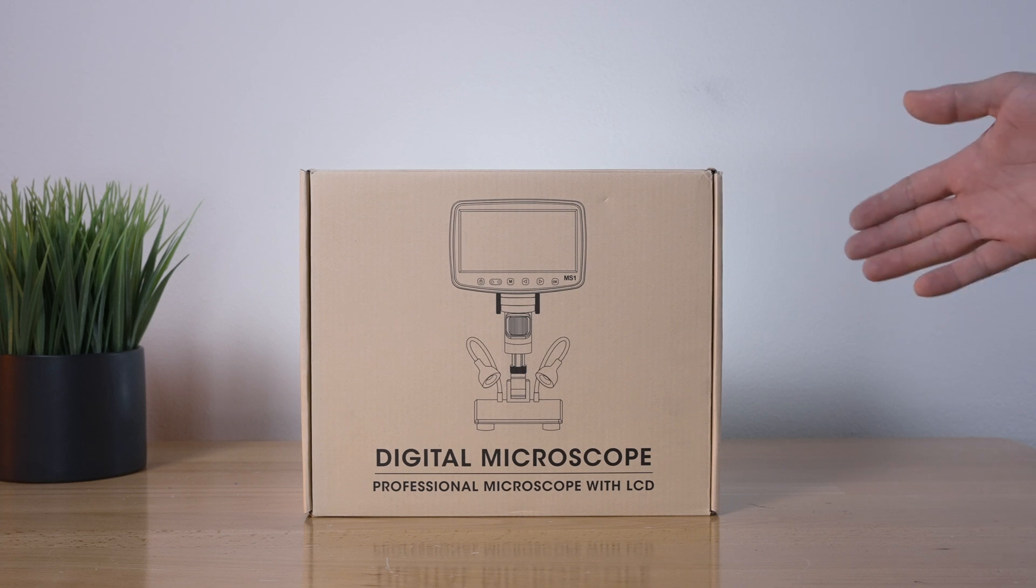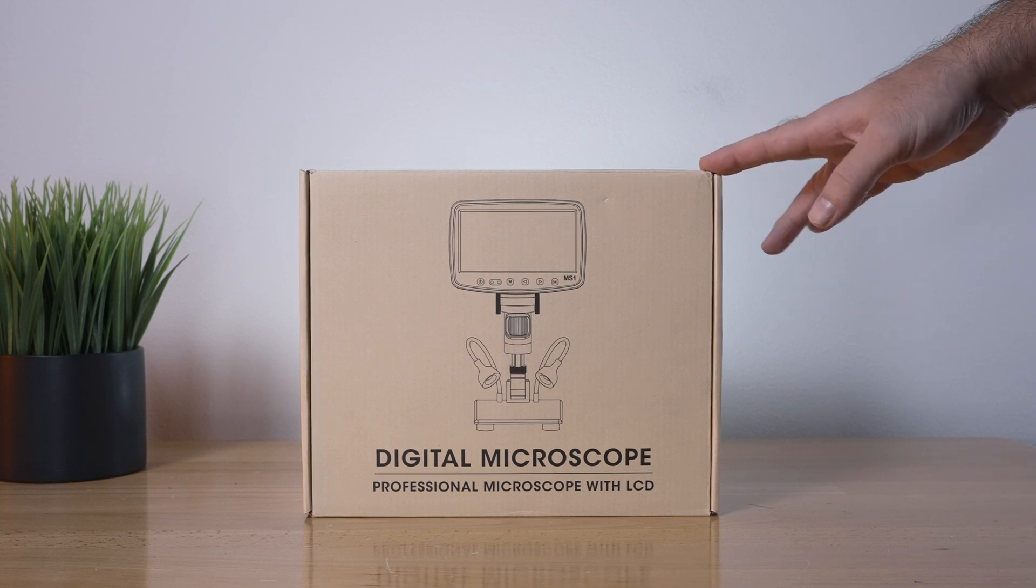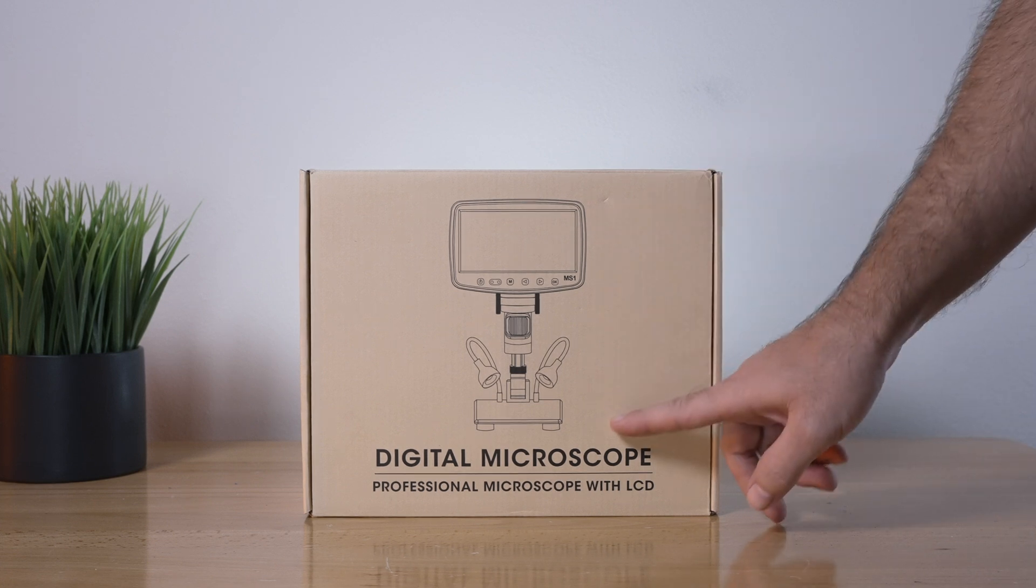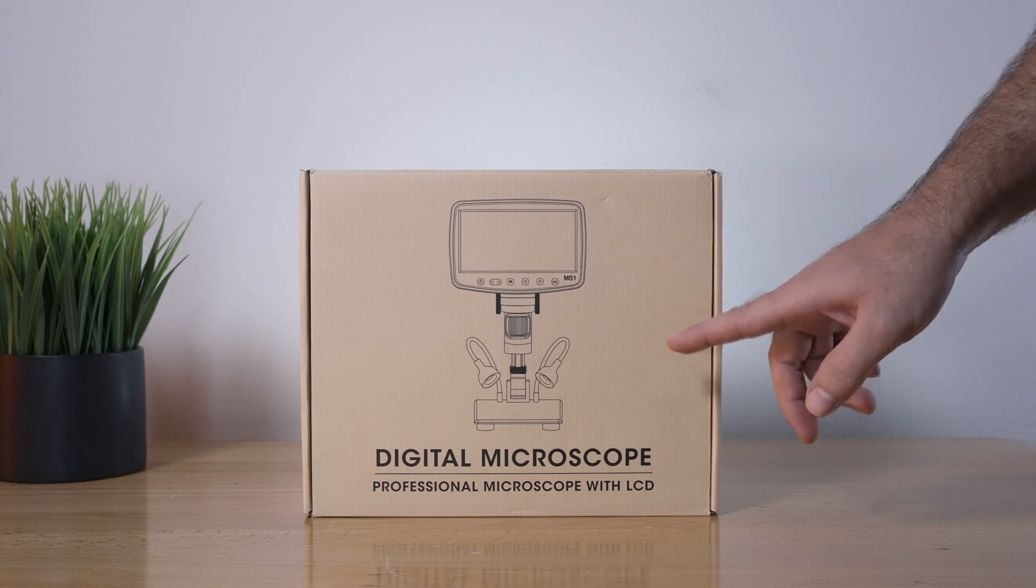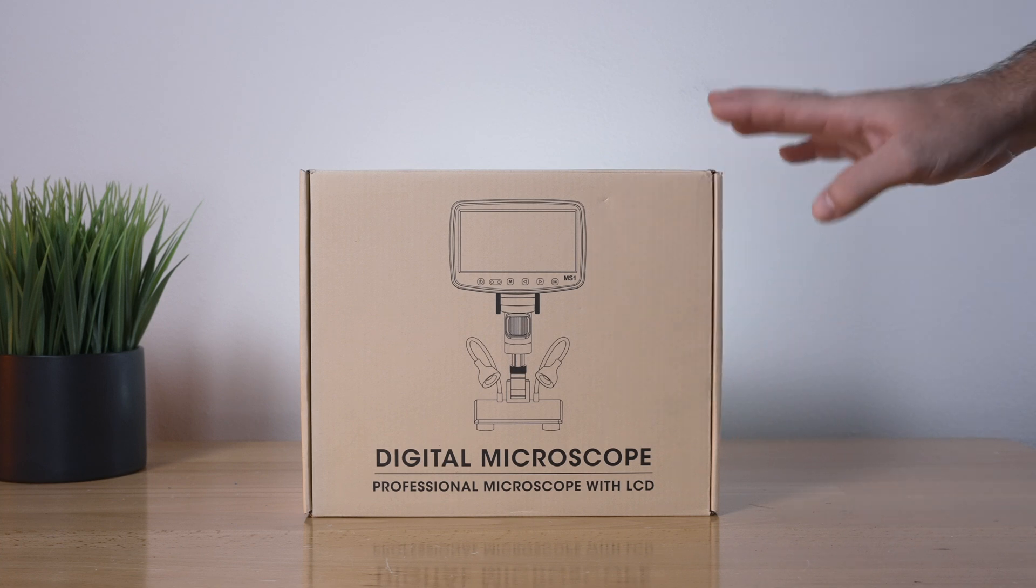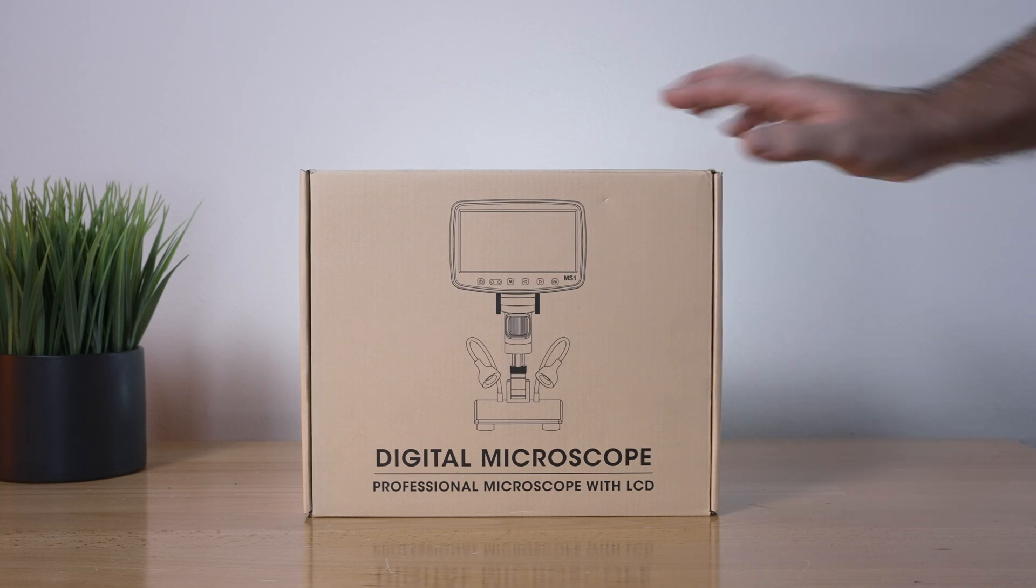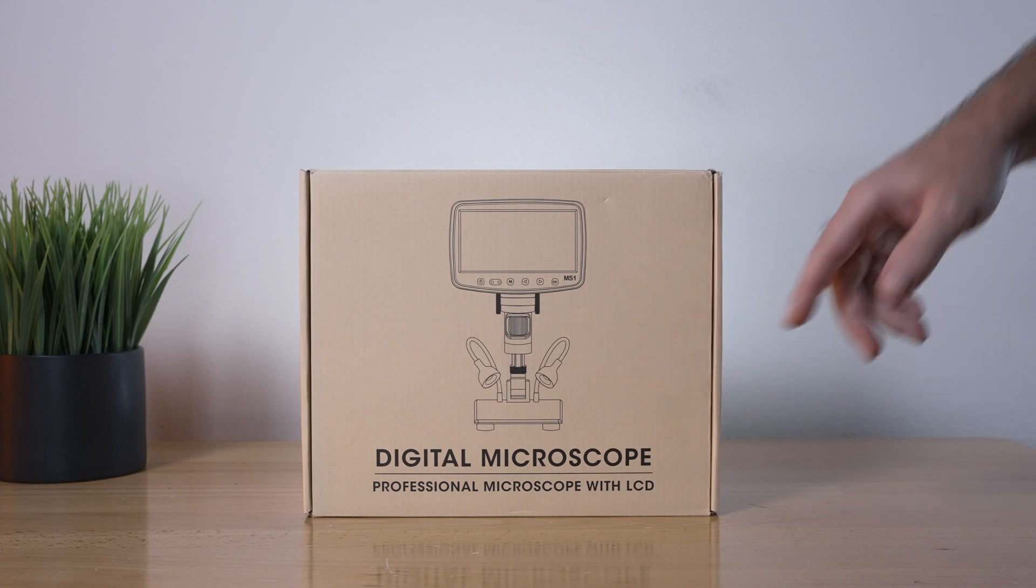In today's video we're going to be checking out a digital microscope which comes all in one with the screen, some lights, the base, and the scope itself. This is the box it comes in, we can see a picture here what it looks like.